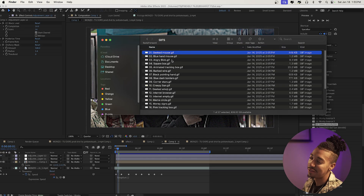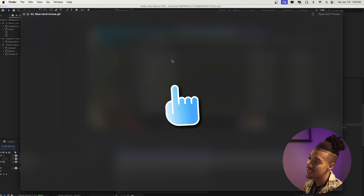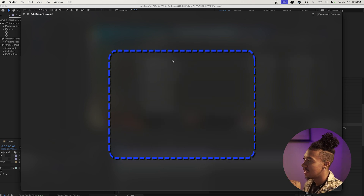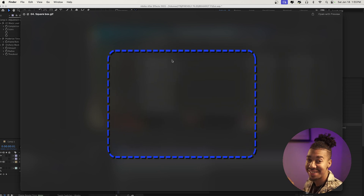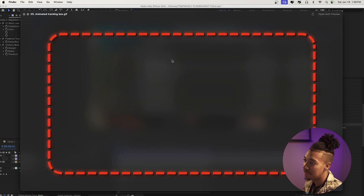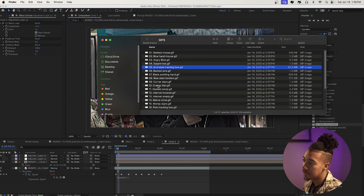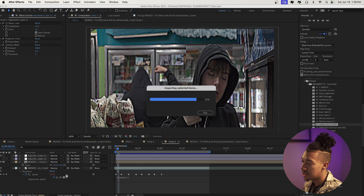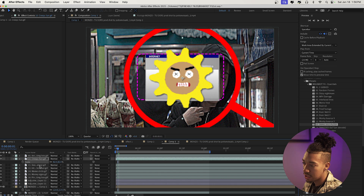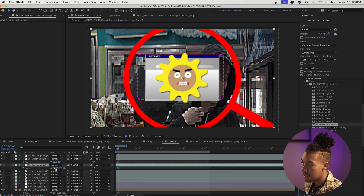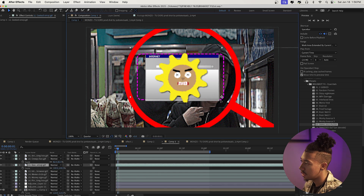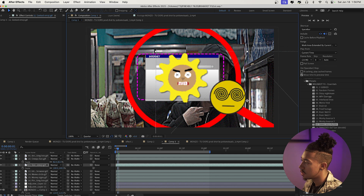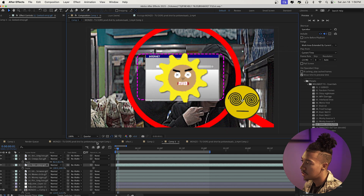Now let's go to my favorite part of the bundle — the animated elements. My absolute favorite are all of these insane animated shape elements. You have an animated tracking box, for example — let's drag a couple in to show you how easy the workflow is. You can adjust them really quickly.